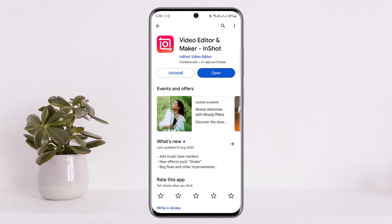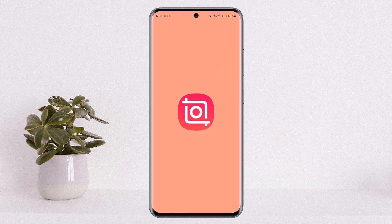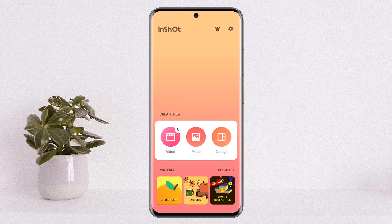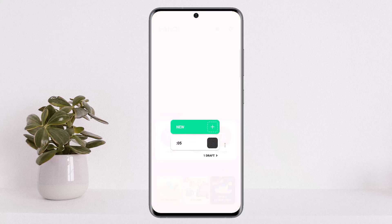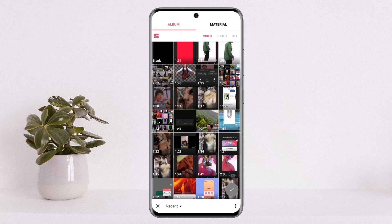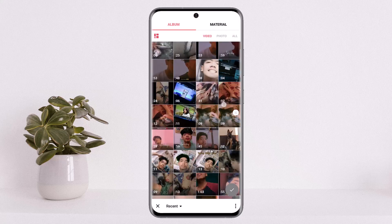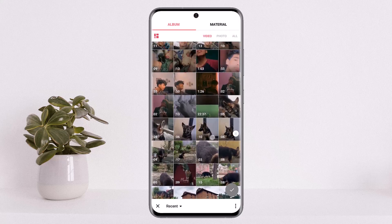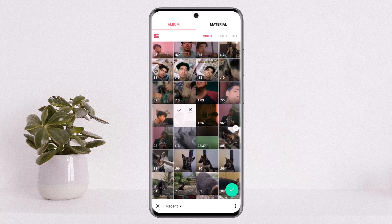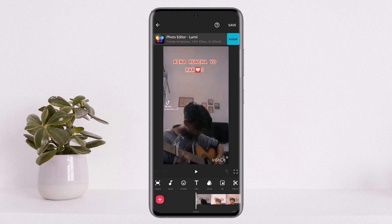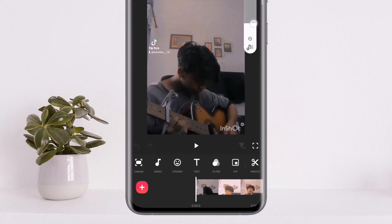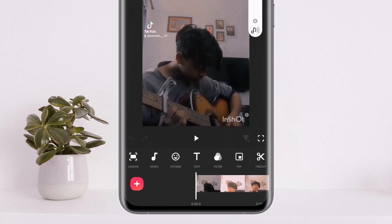Open up the InShot application, tap on the video option, then tap on new option, and select a video that you wish to change the voice of. I'll just select this particular audio file that I have, and I'll increase the volume just in case.